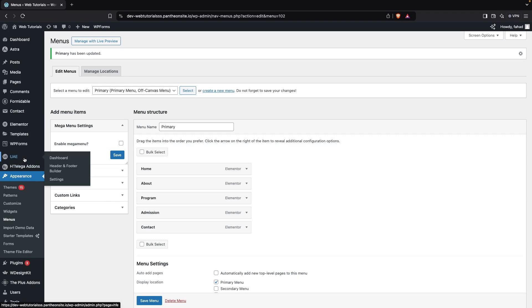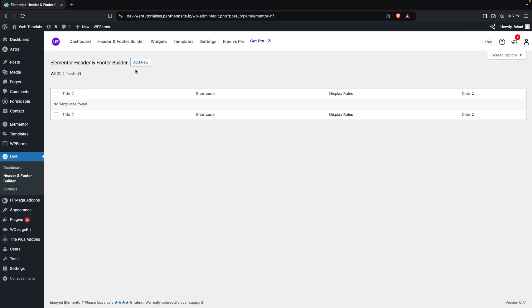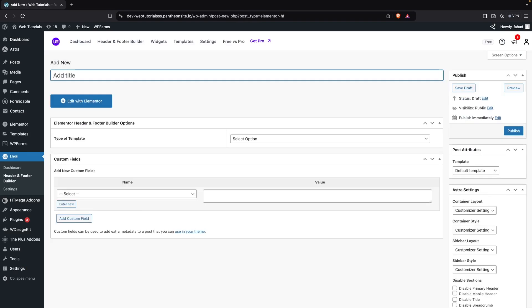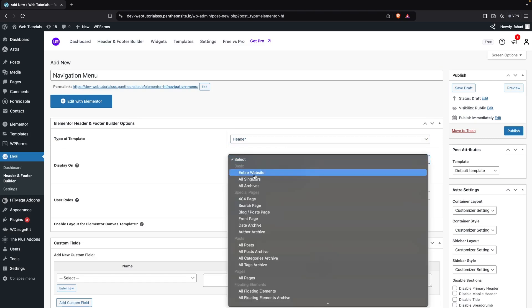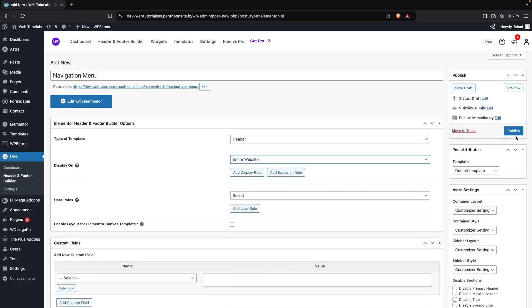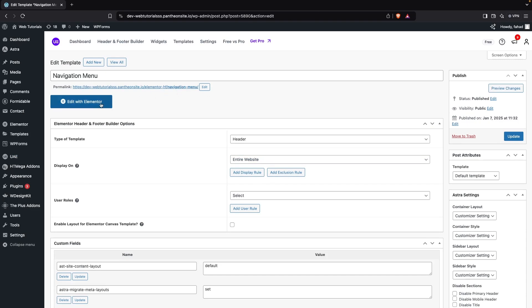Now go inside Ultimate Add-ons for Elementor and click on Header and Footer Builder. Click Add New, write down 'Navigation Menu', set the type of template to Header, and display it on the entire website. Then click Publish and click Edit with Elementor.